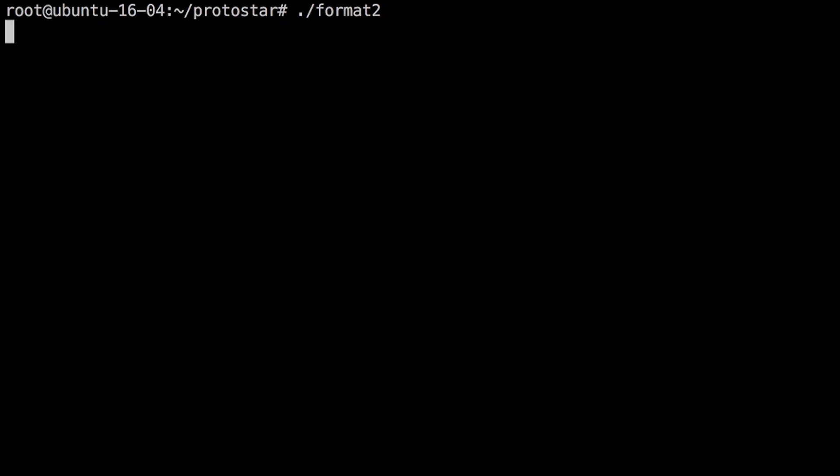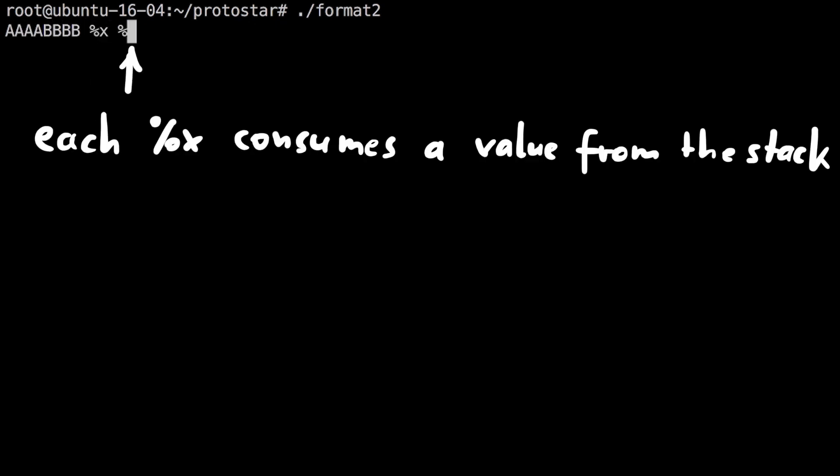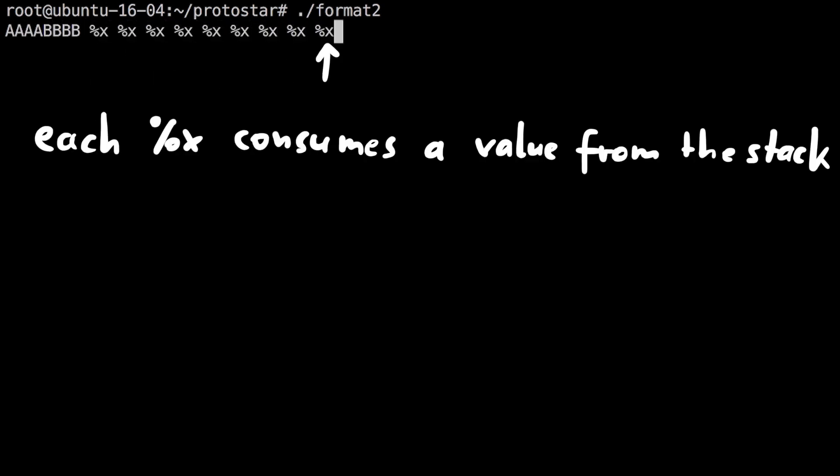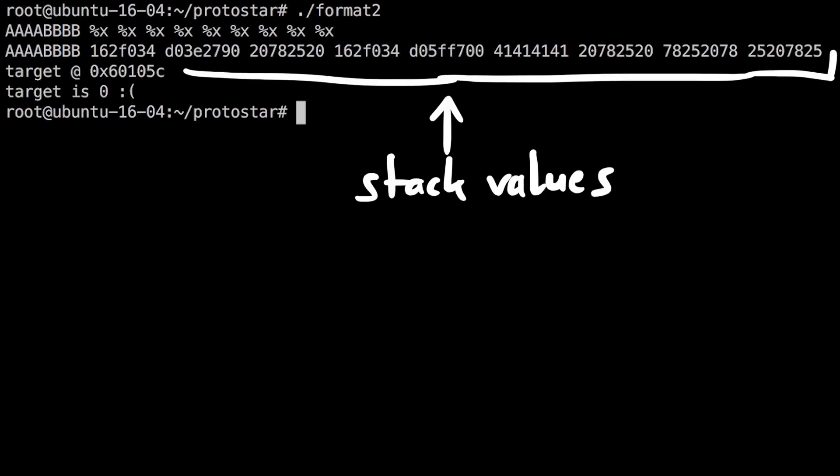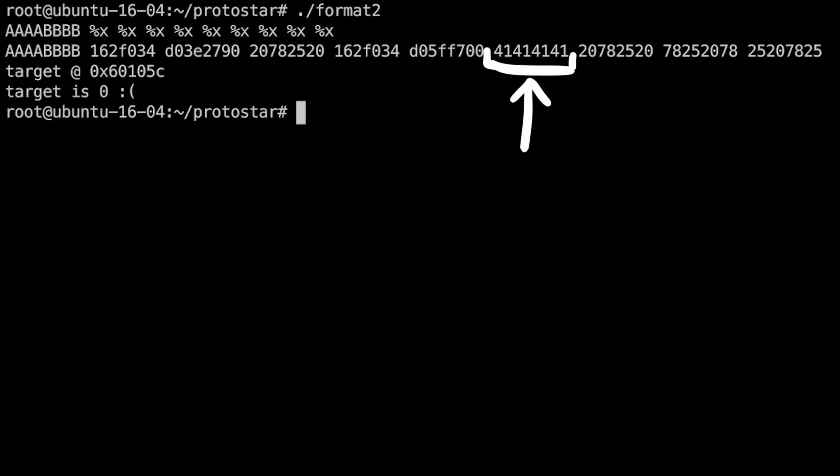So it should be fairly straightforward. Step 1: let's find our input on the stack. We enter some A's followed by %x to print stack values. And here we are: 1, 2, 3, 4, 5, 6. At offset 6 we have our input.